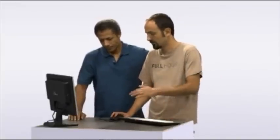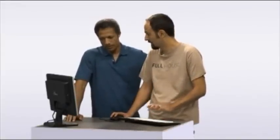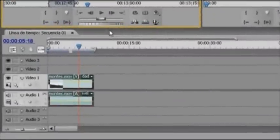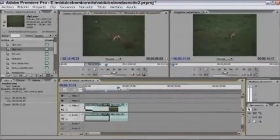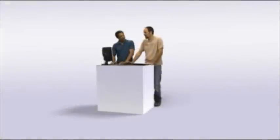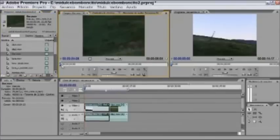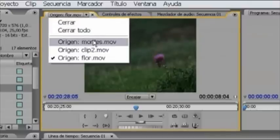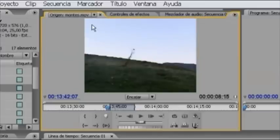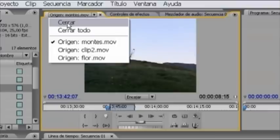Recapitulemos: mientras se está reproduciendo, pulsamos la tecla I para el punto de entrada y O para el punto de salida; mientras estamos viendo el clip, hacemos una selección. Clarísimo. Arrastramos también esta selección a la línea de tiempo; siempre tenemos la libertad de arrastrarla a cualquier punto. La ponemos detrás de la otra. ¿Cogemos el tercer clip? Doble clic y se activa en el monitor de origen. Los clips que hemos abierto antes no han desaparecido; todavía están en el monitor de origen, que contiene todos los clips que hemos abierto.